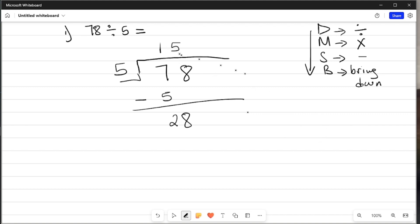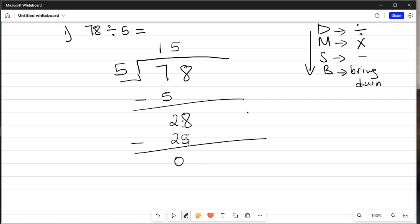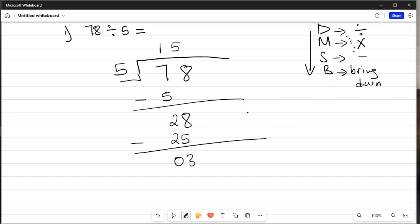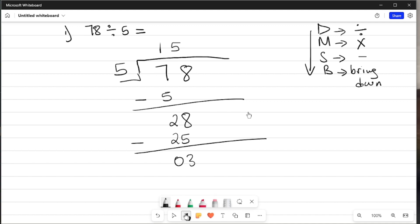The answer there is 5. Then M is for multiplication: 5 times 5 gives us 25. I write 25 there. Then S is for subtraction — draw a line: 28 minus 25 gives us 3. We bring down whatever is left, but nothing is left to bring down. So we go back to division: we try to divide 3 by 5. How many fives can you get in 3? None. Since we can't get any fives in 3, we need to add a 0 to make it 30.